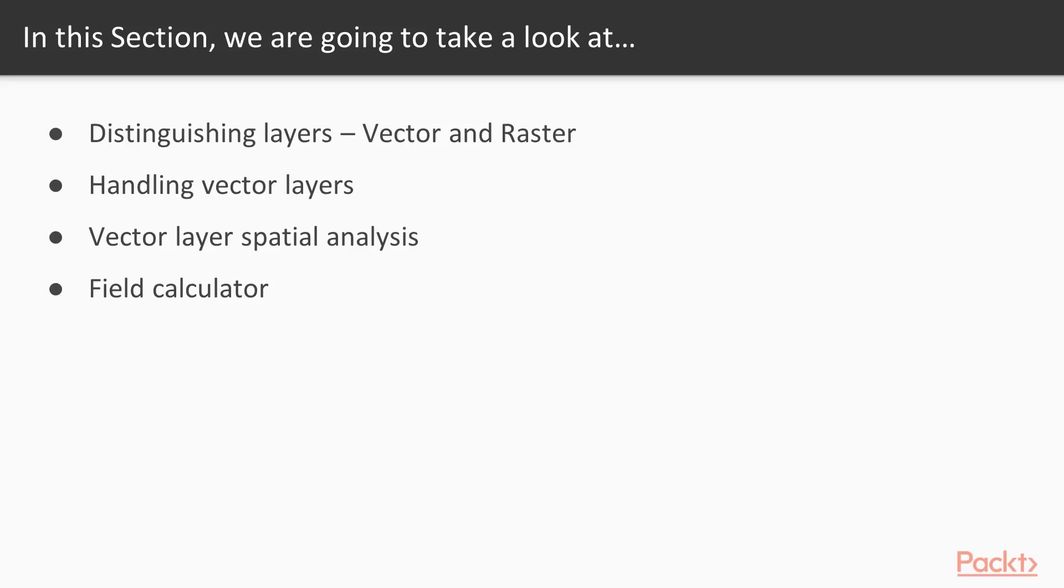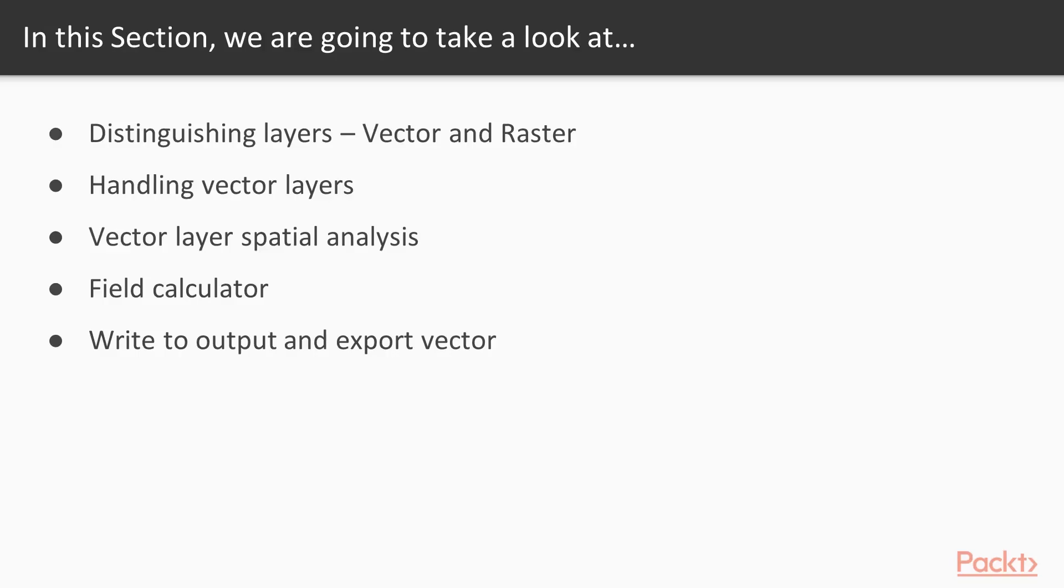This is where the SQL queries come into place. And lastly, we will learn to write, create, and output vector layers using an area of your choice.